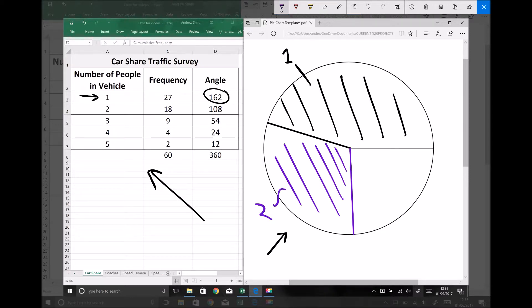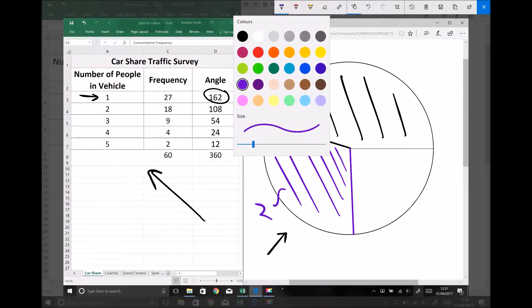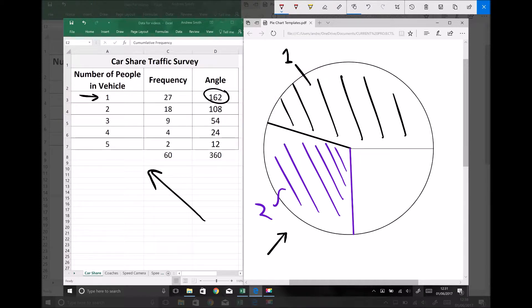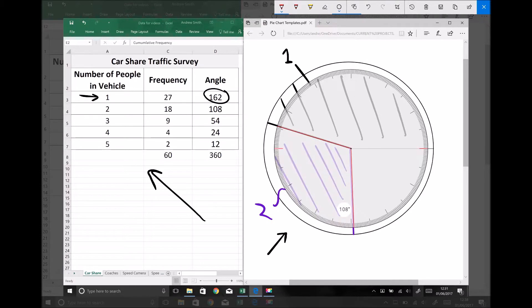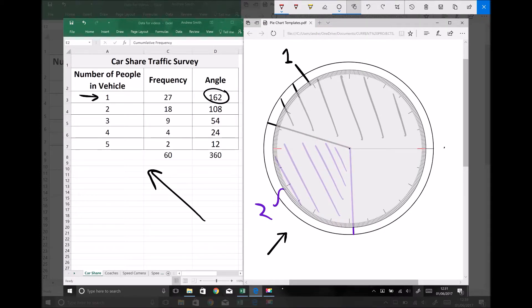My next segment is 54 degrees — 54 degrees from the line of my previous segment.